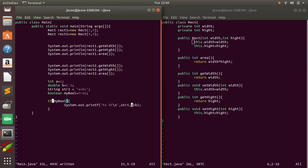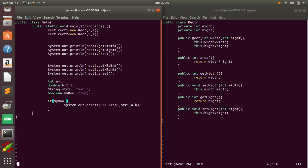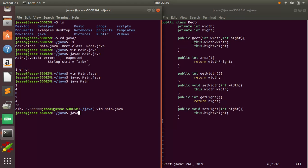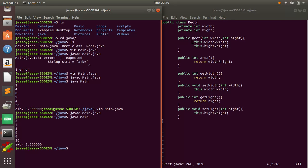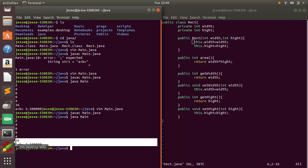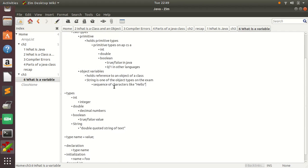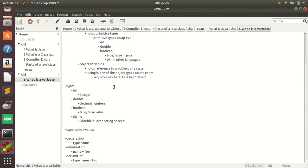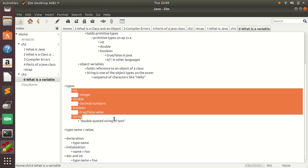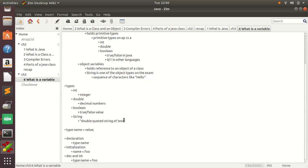Since this right here is 3.5, it printed that off, and then it says a plus b equals 3.5. So we did int double boolean, pretty much talked about that. We did a string as well.